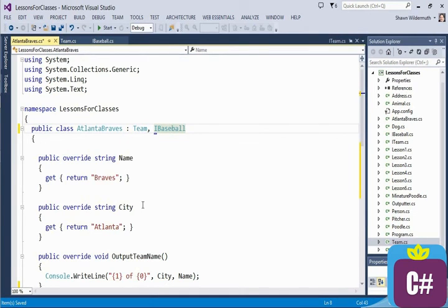When you mix these metaphors and start to use — or even duplicate — having a base class, an abstract class underneath, and an interface that are all really doing the same thing, that is creating an is-a relationship, you're adding complexity where you don't really need it.